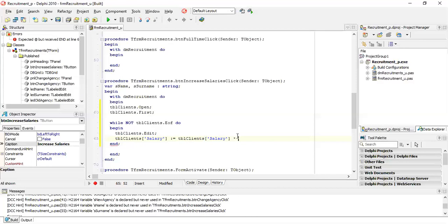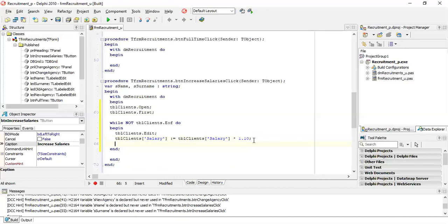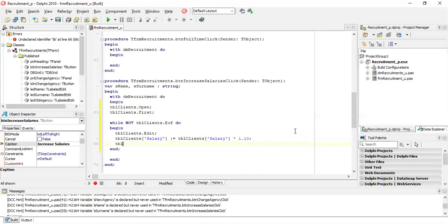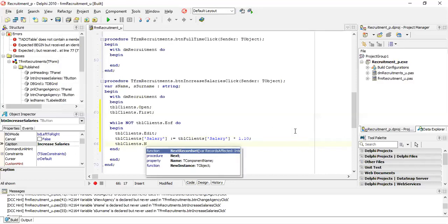We multiply by 1.10, which represents the 10 percent increase we want to apply to the salary. Remember, after that we need to go to the next record, so we say tbl_clients.next to put our pointer to the next record.